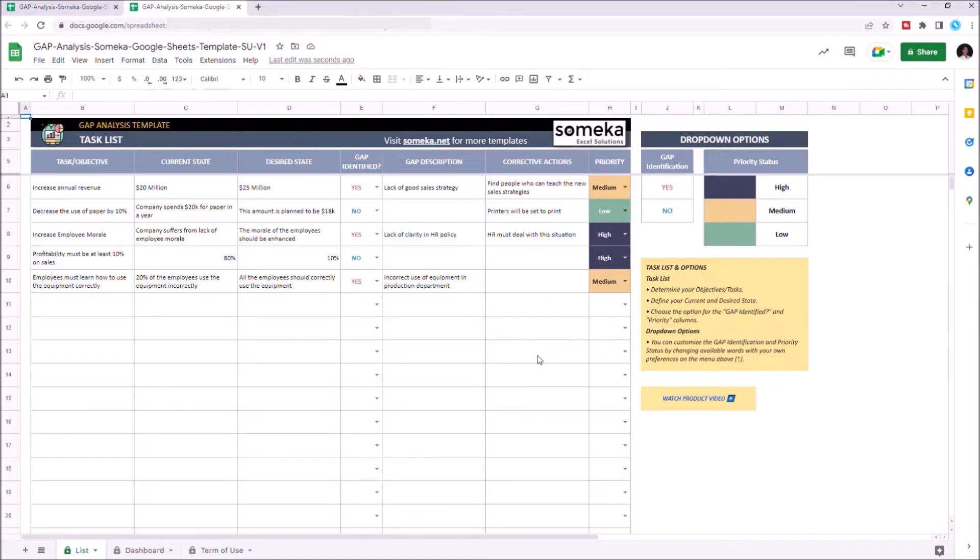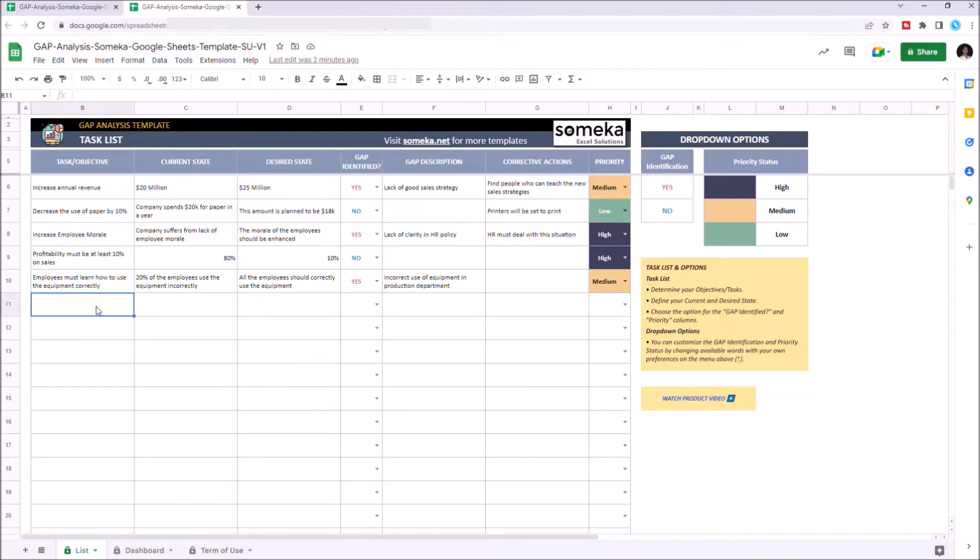Let's start with the list section. This is where you input your tasks and define gap status. Start with writing down your necessary objectives of your company. Let's type increase annual revenue.